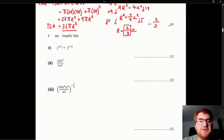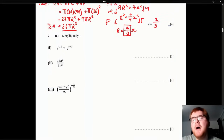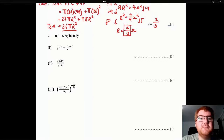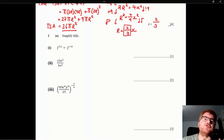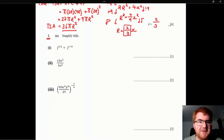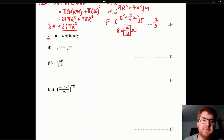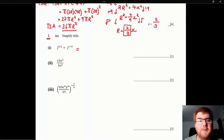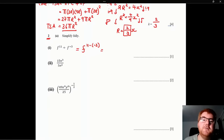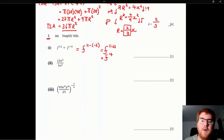Question 2, simplify indices. First part: dividing with indices means subtracting the powers. We have 11 minus (−3) — two minuses make a plus — so 11 + 3 gives f to the power of 14.